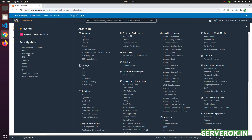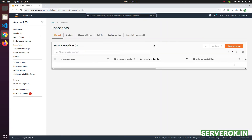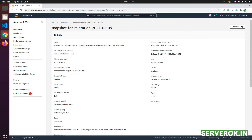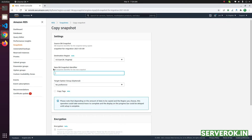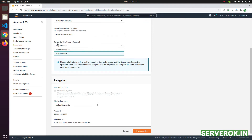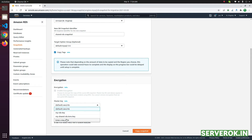Now go back to the RDS console. From Services click on RDS, go to Snapshots, and click on the snapshot that we need to share. From the Actions menu, select Copy Snapshot — this will create a new copy of the original snapshot using the shared key we just created. Give it a new name, such as shared-rds-snapshot. You can have tags copied if you want. Under the target option group, select the default MySQL option. Under Encryption, select my-shared-rds-kms-key — this is the new key you just created.